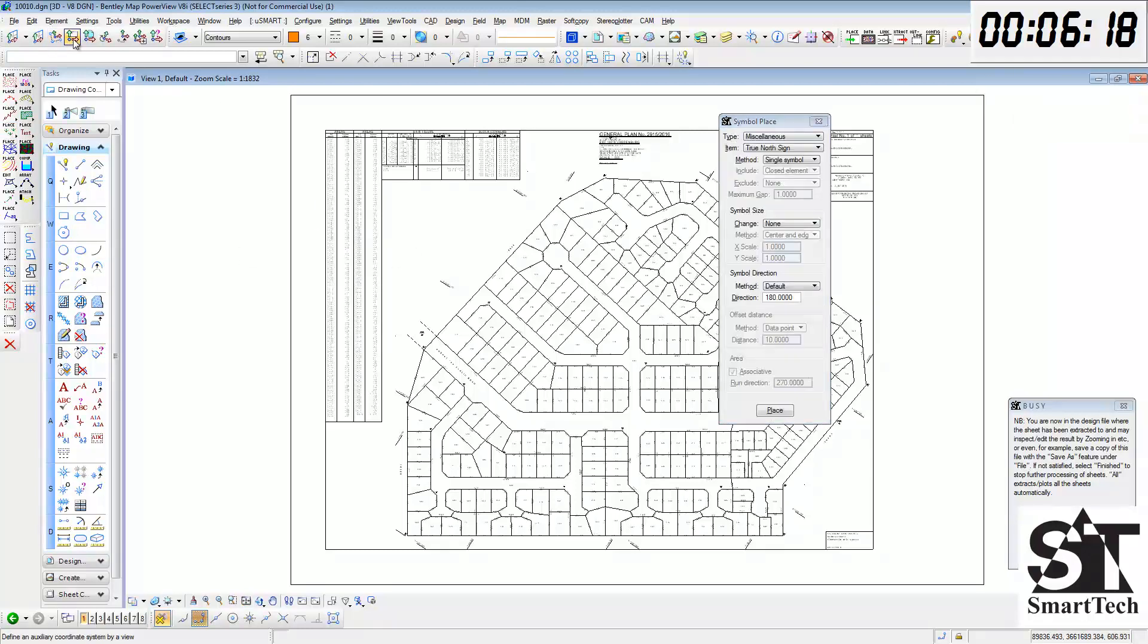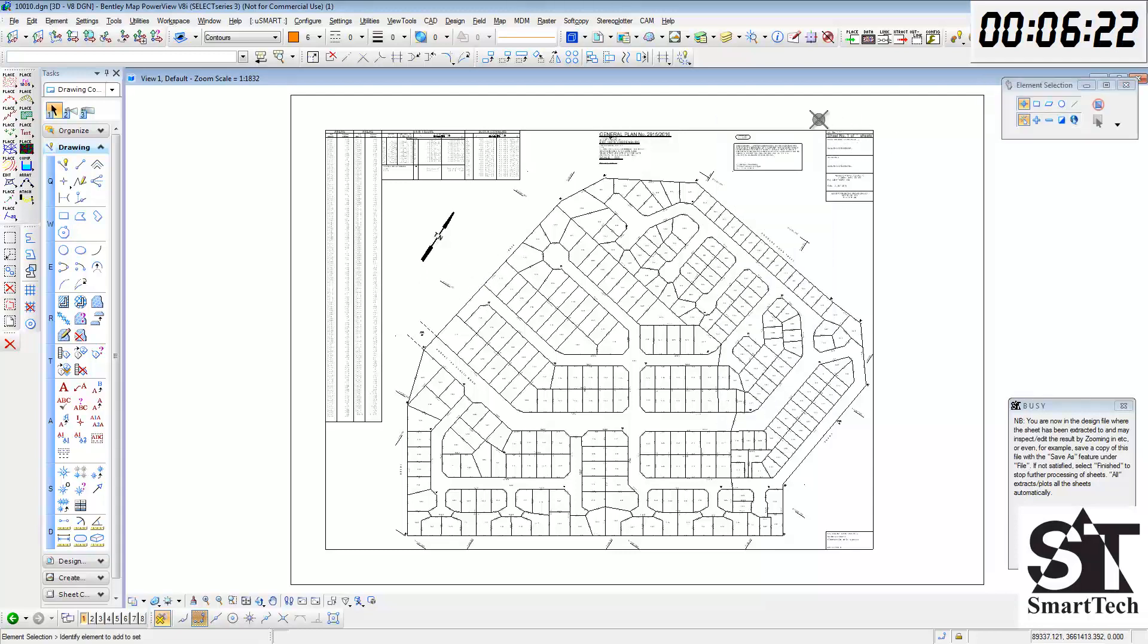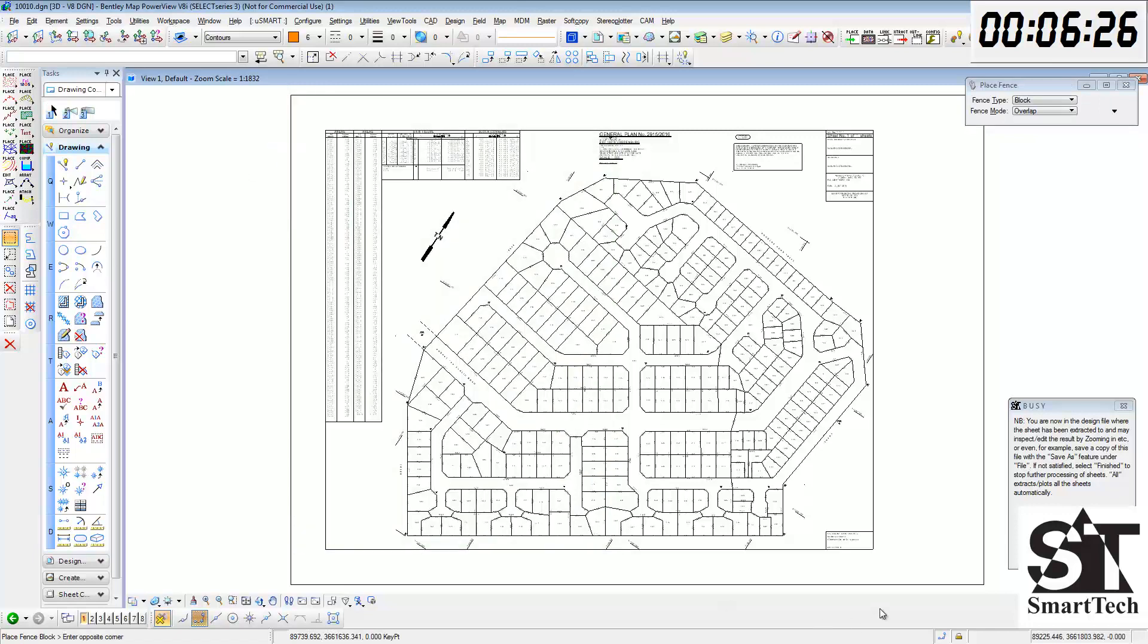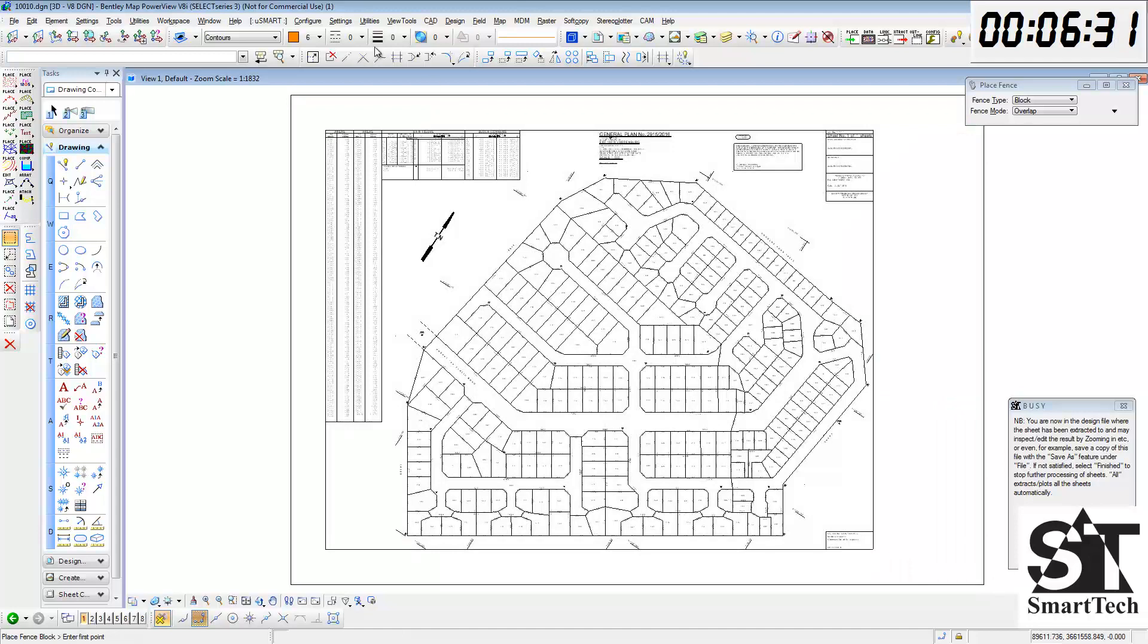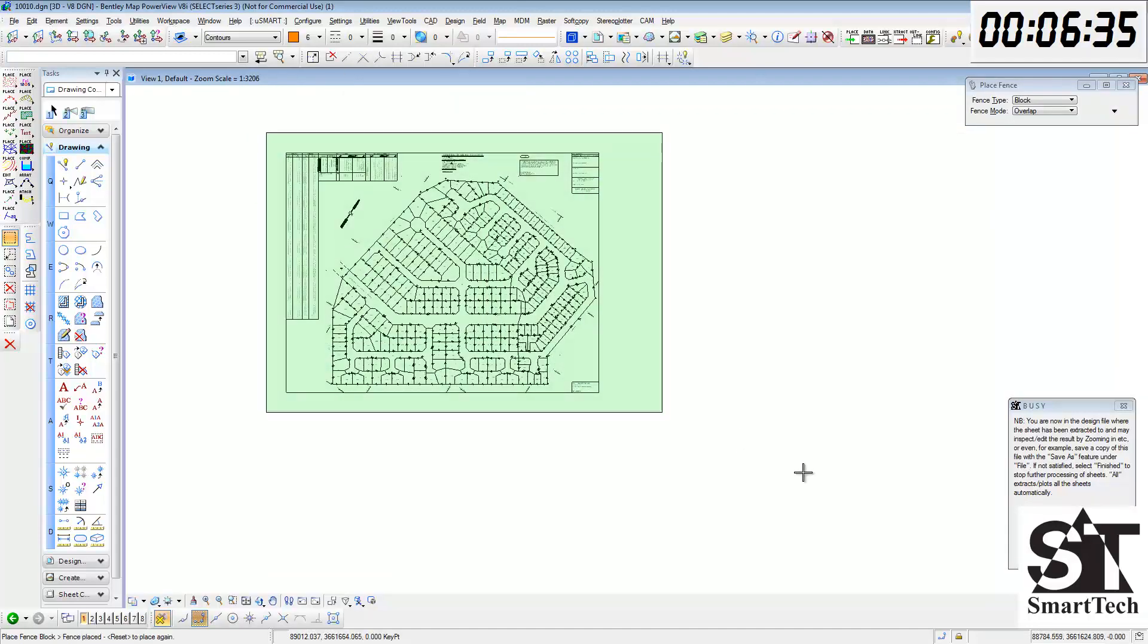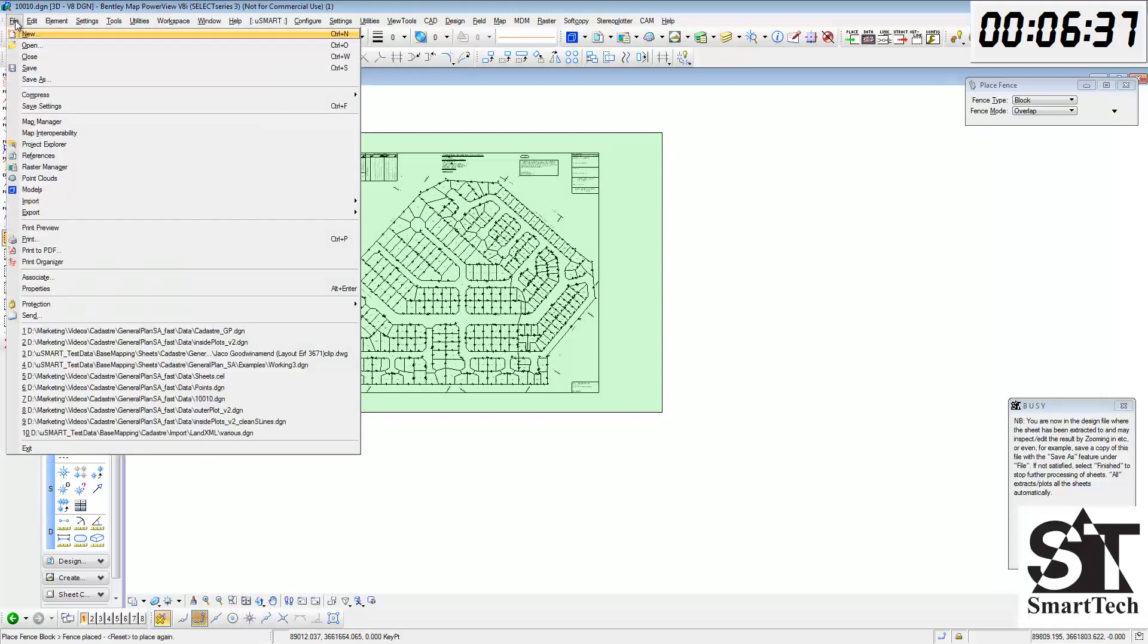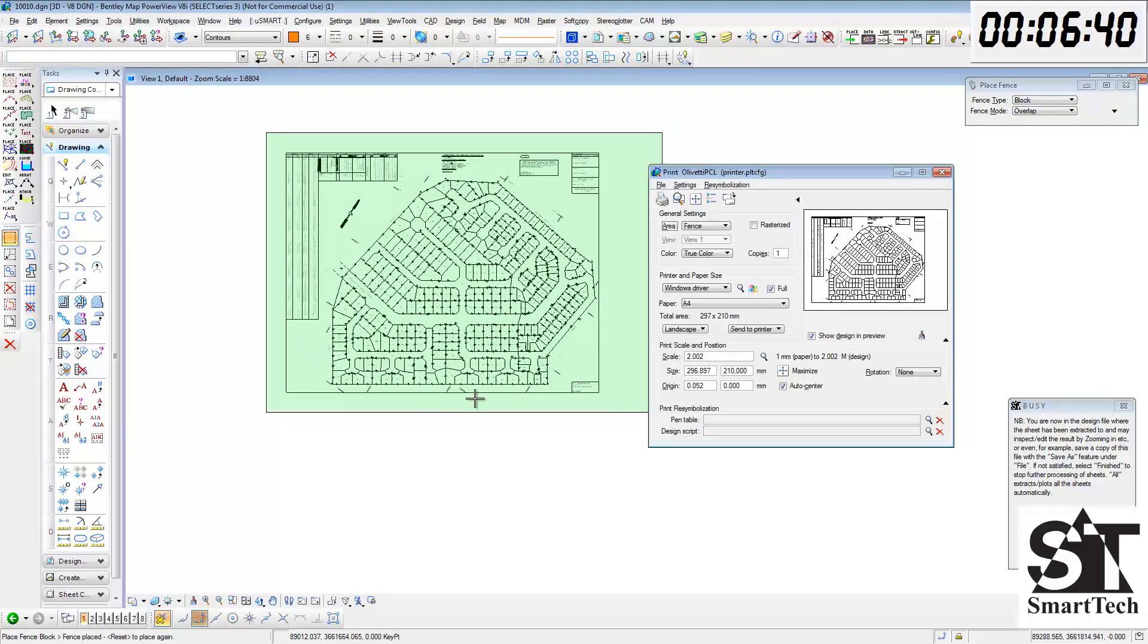Now we are just going to place the north arrow using the USMART symbol place routine. And then finally we just place a fence around this area. And then we are going to plot the sheet to a PDF file.